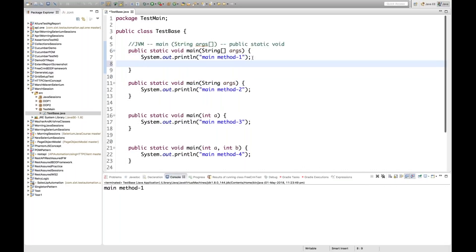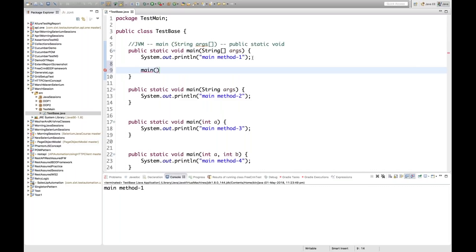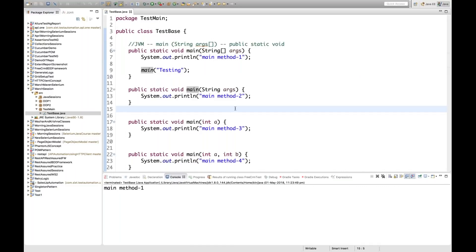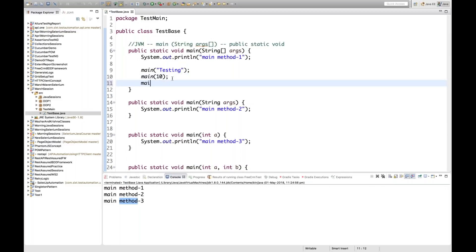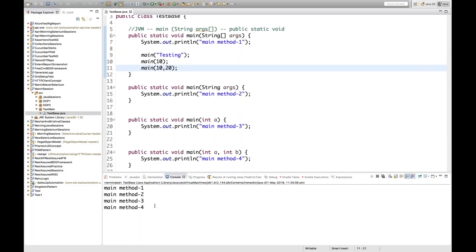So how will you call these other overloaded main methods? You have to call them explicitly inside the actual main method. Since they're static, I can call them directly. For example, calling main('testing') will jump to the main method with one String parameter and print 'main method two'. Similarly, calling main(10) calls the int parameter version — 'main method three'. Calling main(10, 20) with two integer parameters calls 'main method four'.